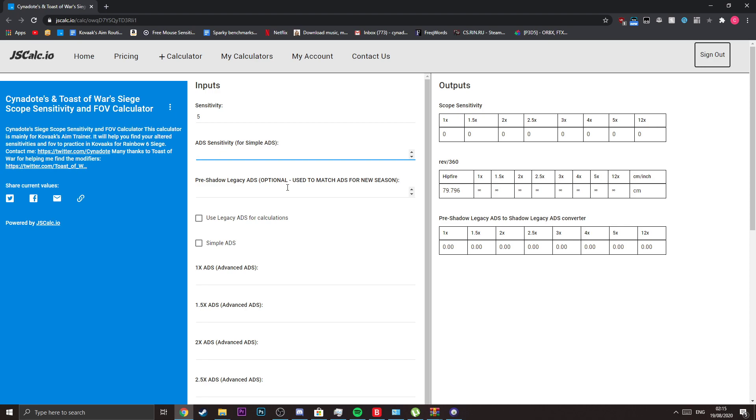If you want to keep your old ADS feeling from the old season, I added a pre-shadow legacy ADS option. Let's say that your ADS was 83 previously. That means that your new ADS sensitivity will be for 1x will be 58, and for 1.5x will be 75.